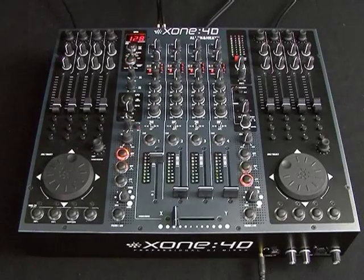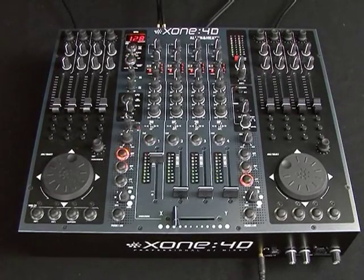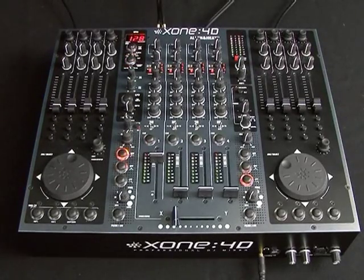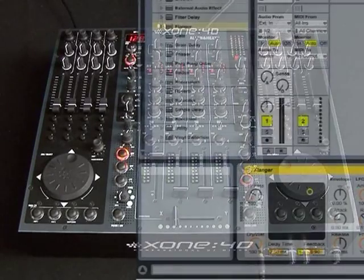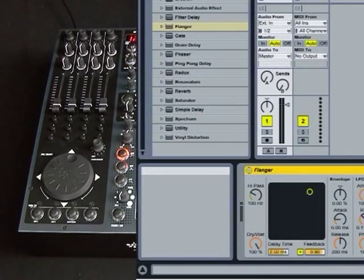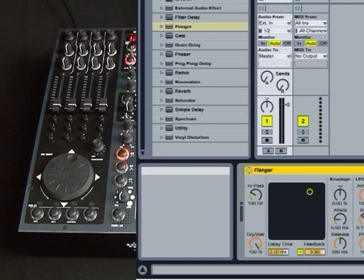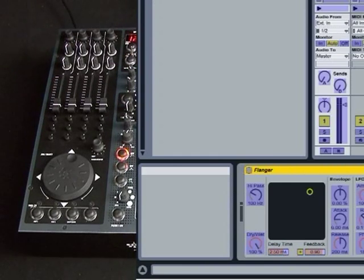So I'm just going to use Ableton as the quickest and easiest way of demonstrating how to map the controls on the Xone 4D. In order to put Ableton into MIDI mapping mode, you either click on the MIDI symbol in the top right hand corner or Control M on your keyboard, Command M if it's a Mac, and you'll notice that everything goes blue.